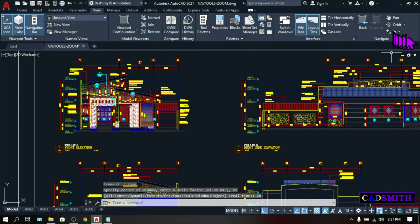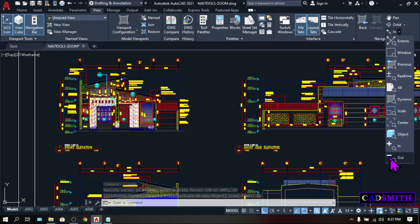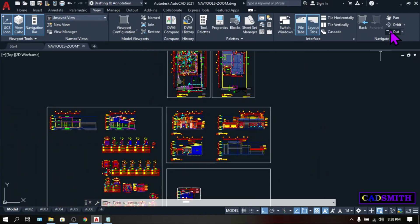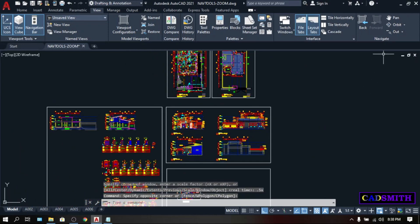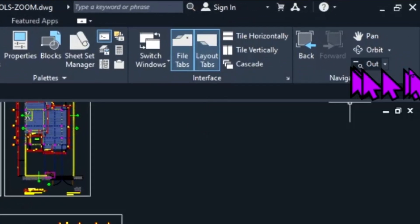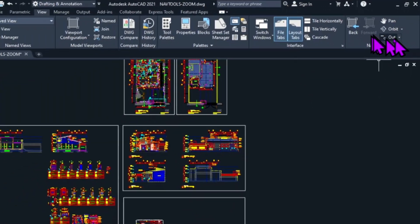And the opposite of this Zoom In is this Zoom Out. Click it. Then it will make the view approximately two times smaller than the current magnification.